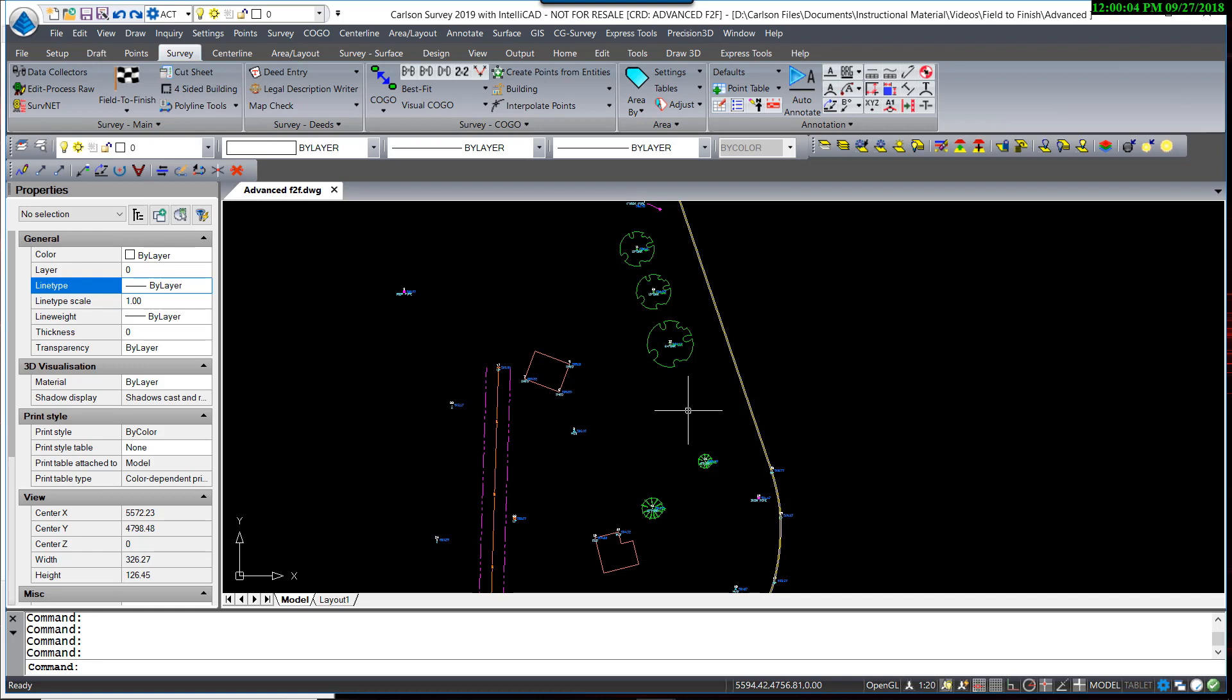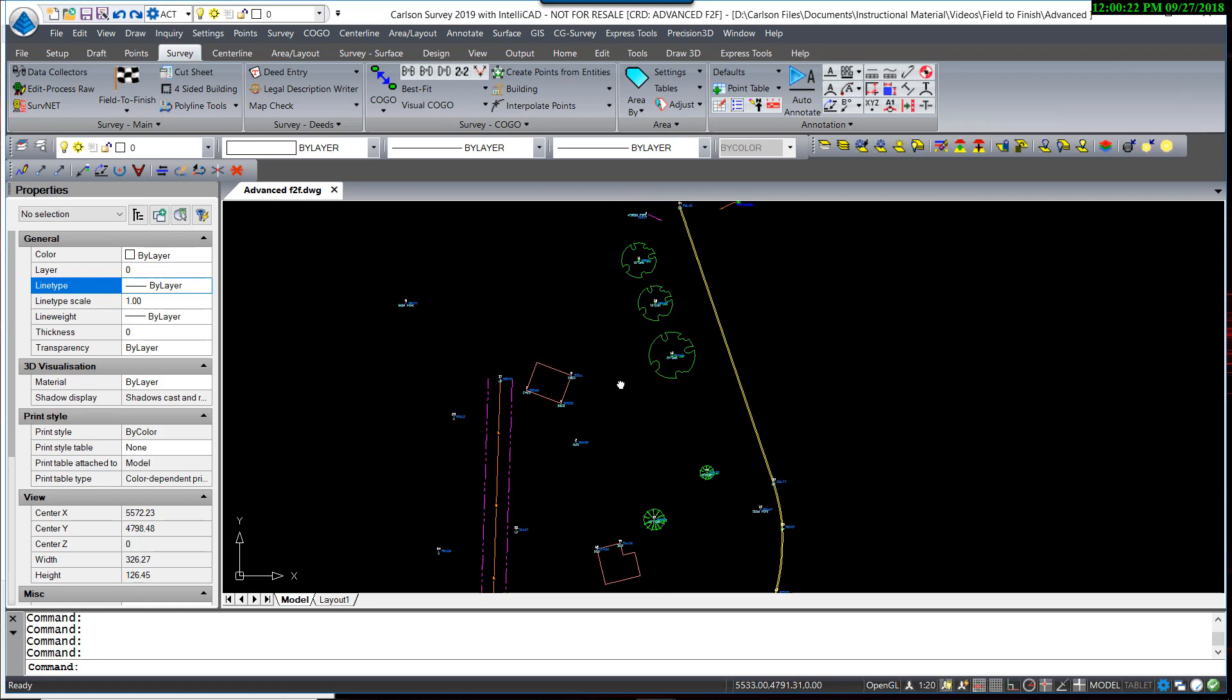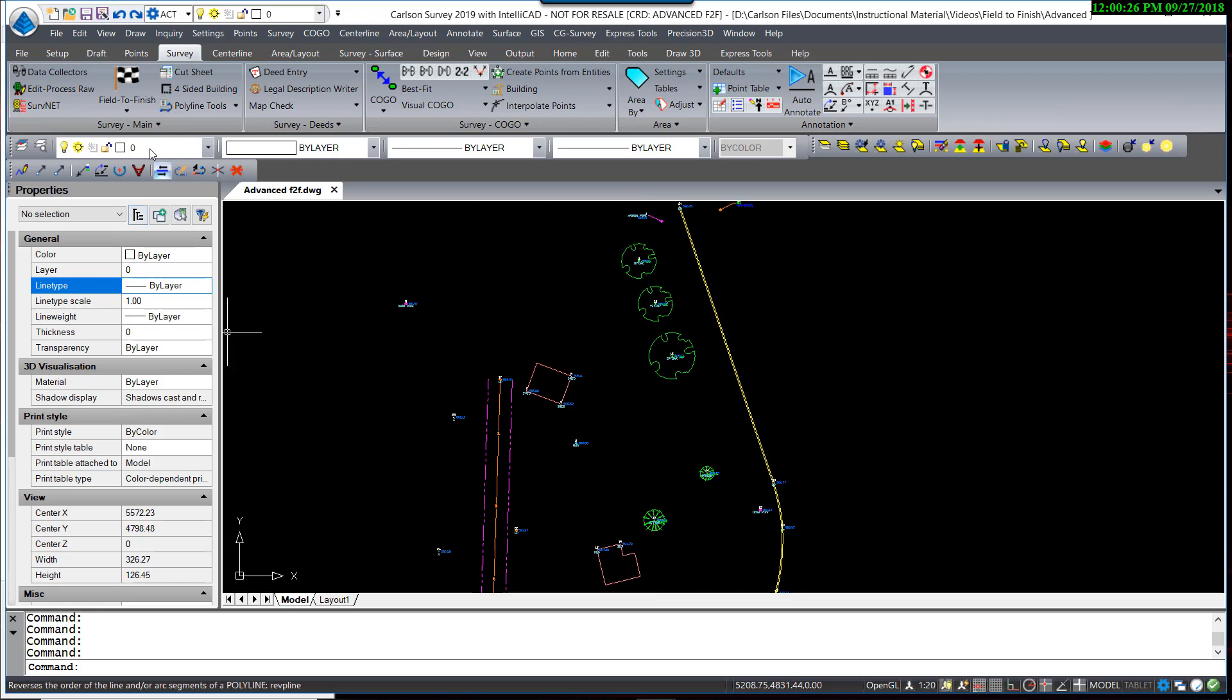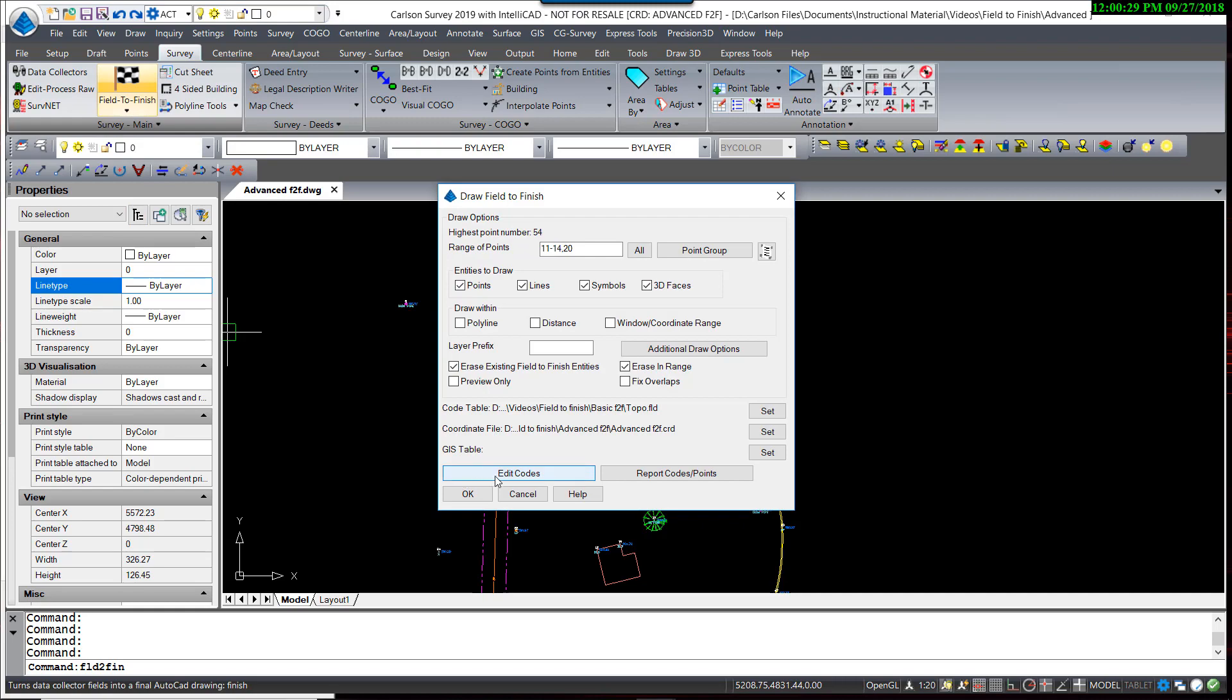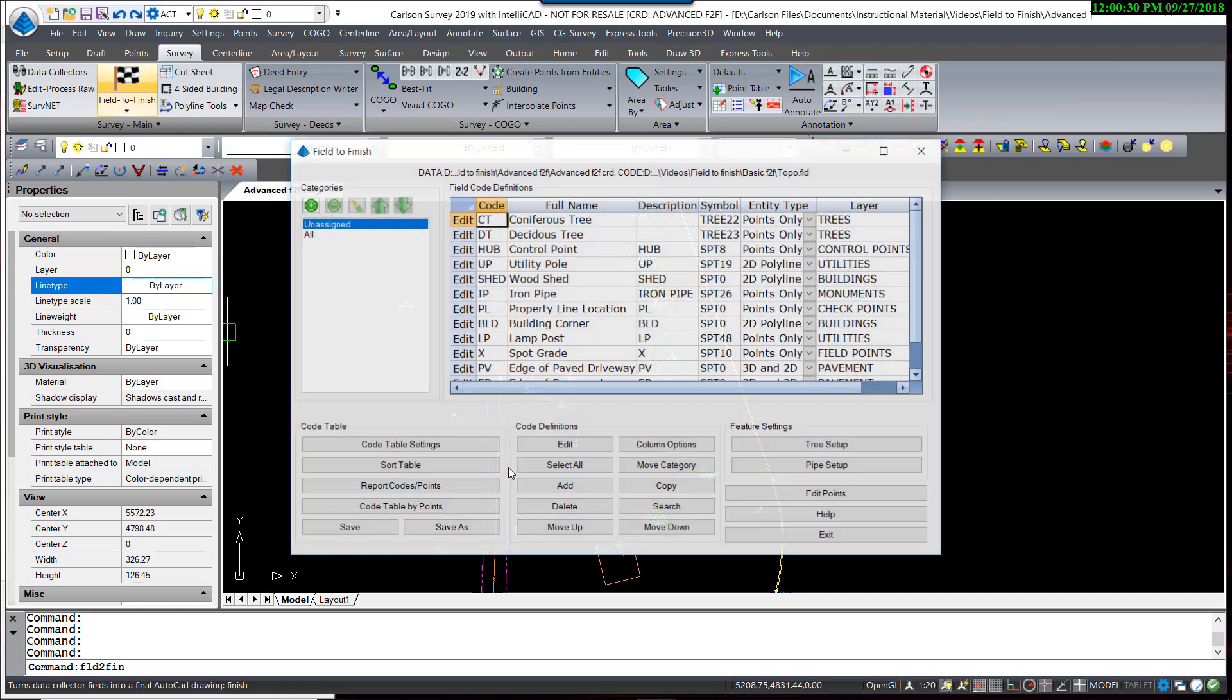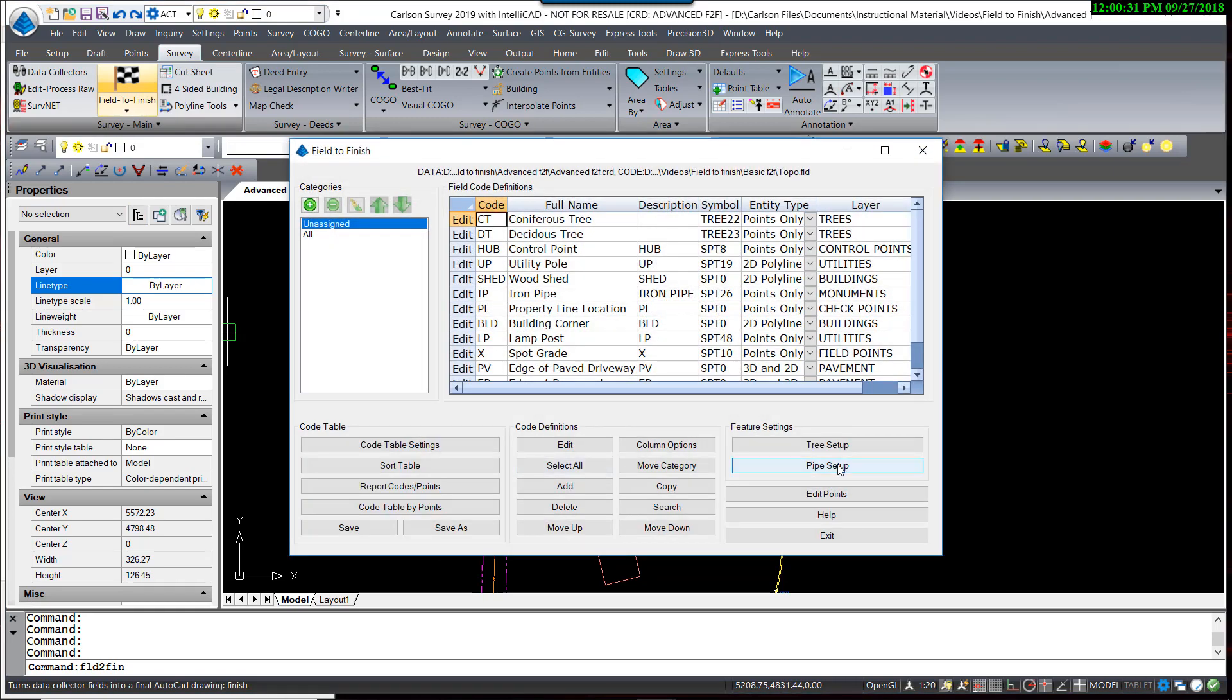So let's go further with that. If you are required to actually measure the diameter of the trunk as well as the radius of the drip line, we would need to code those with both values. Let's try that example. First, go back into Field to Finish, and let's take a look at the tree setup.